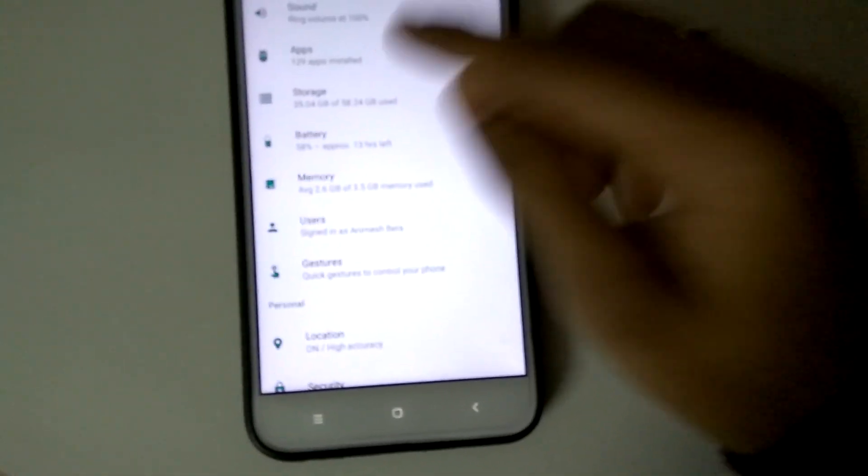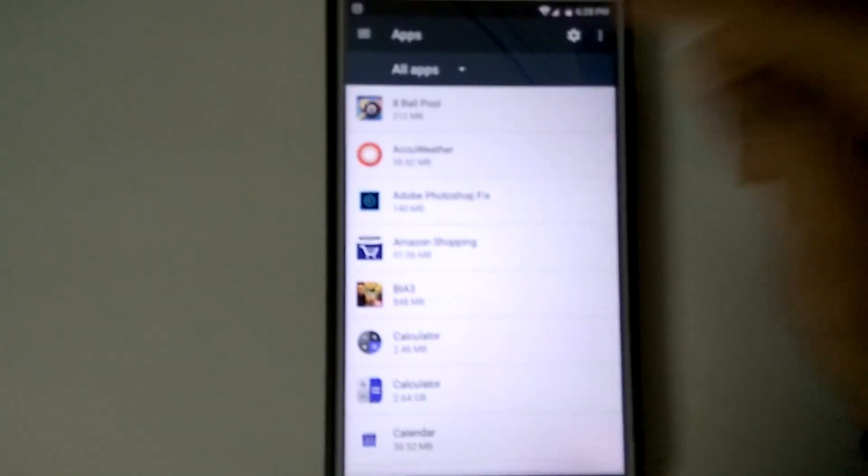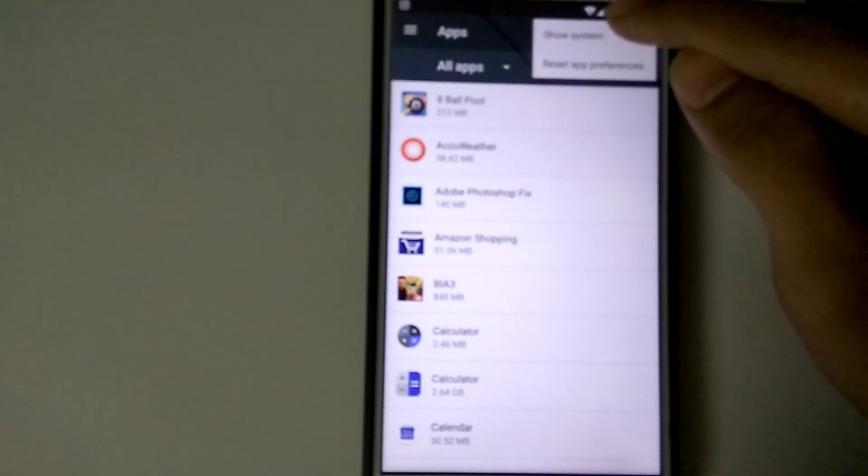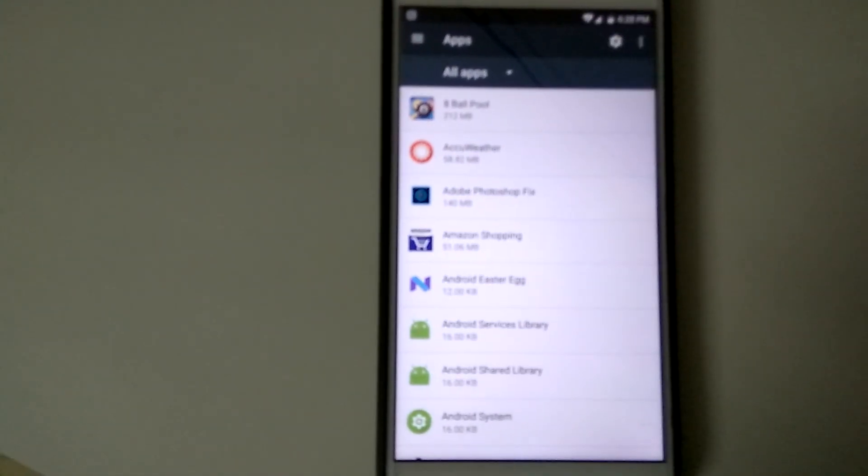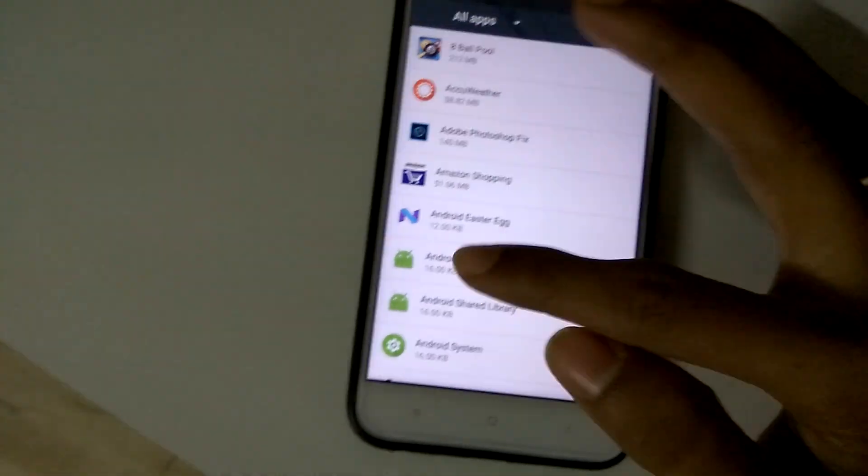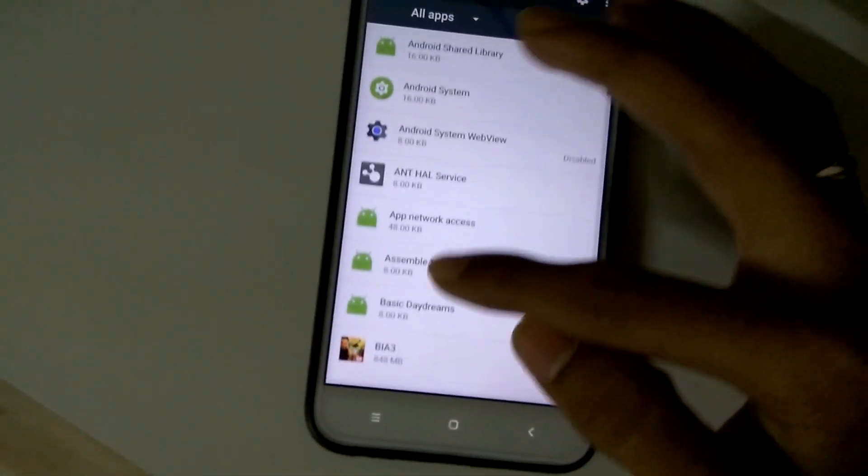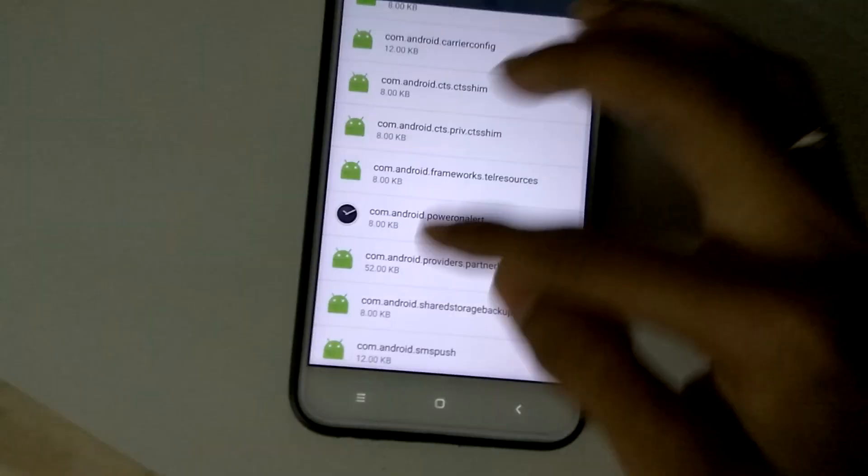First, open Settings, then go to Apps. Right here, you have to click on Show System. After clicking Show System, it will show all the applications of your Android system.